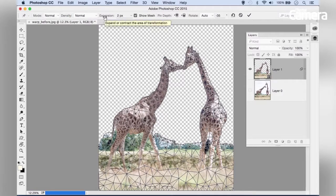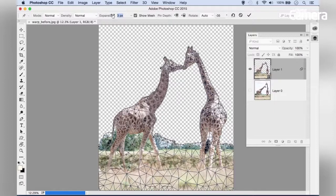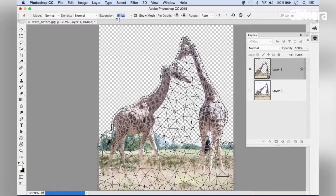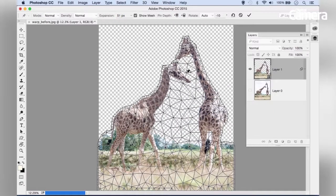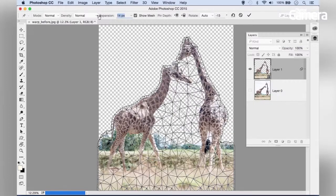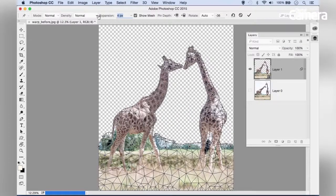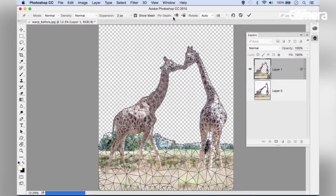Next is Expansion, which lets you expand or contract the area outside the edge. Bringing this to a higher value makes the mesh wider. In this case, we'll keep it fairly low.